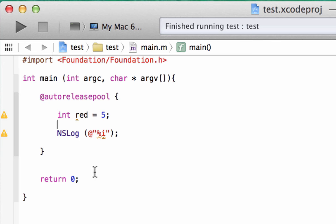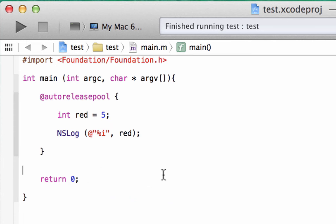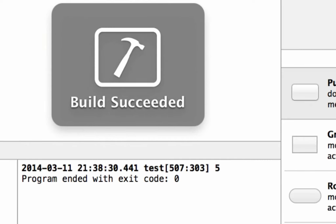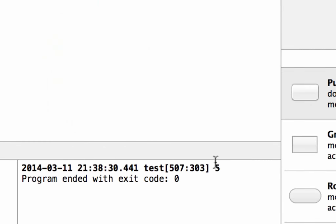When the computer runs the program and gets to this point, it knows this is a placeholder for a variable. So now we've got to tell it what variable to use. Outside the double quote, we use a comma, hit space, and give it the variable name — our variable name is red. Now we've added everything we need inside our NSLog. Once I hit play, it should print the value of our integer red on the screen, which has a value of five. Build succeeded — as you can see down here, it printed out five.